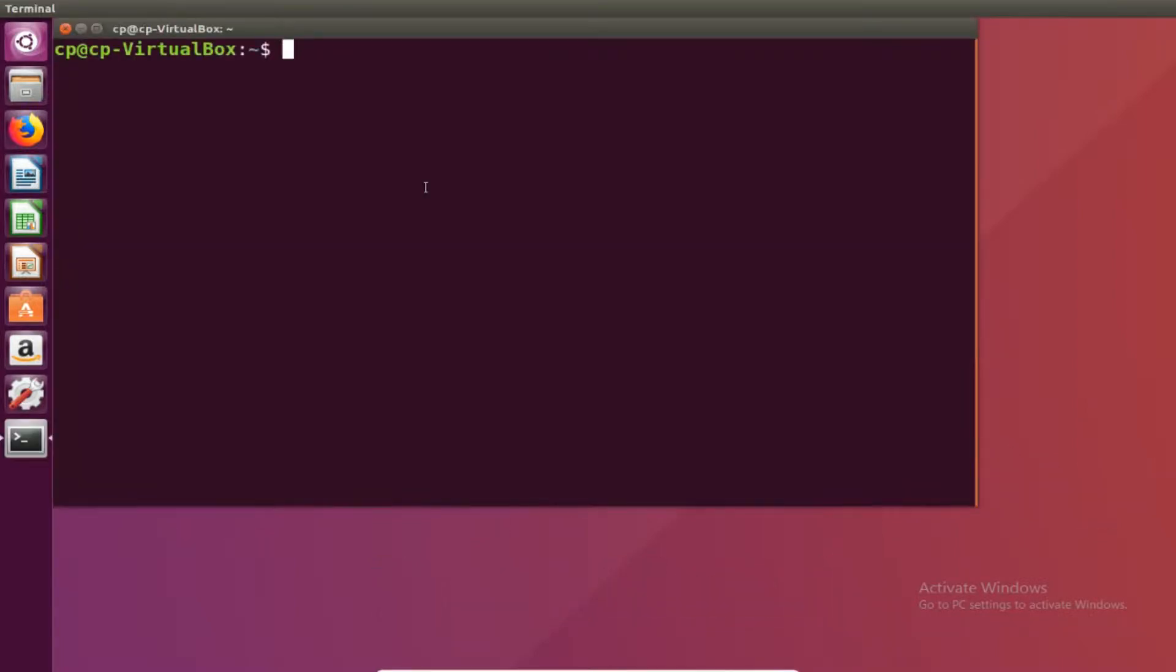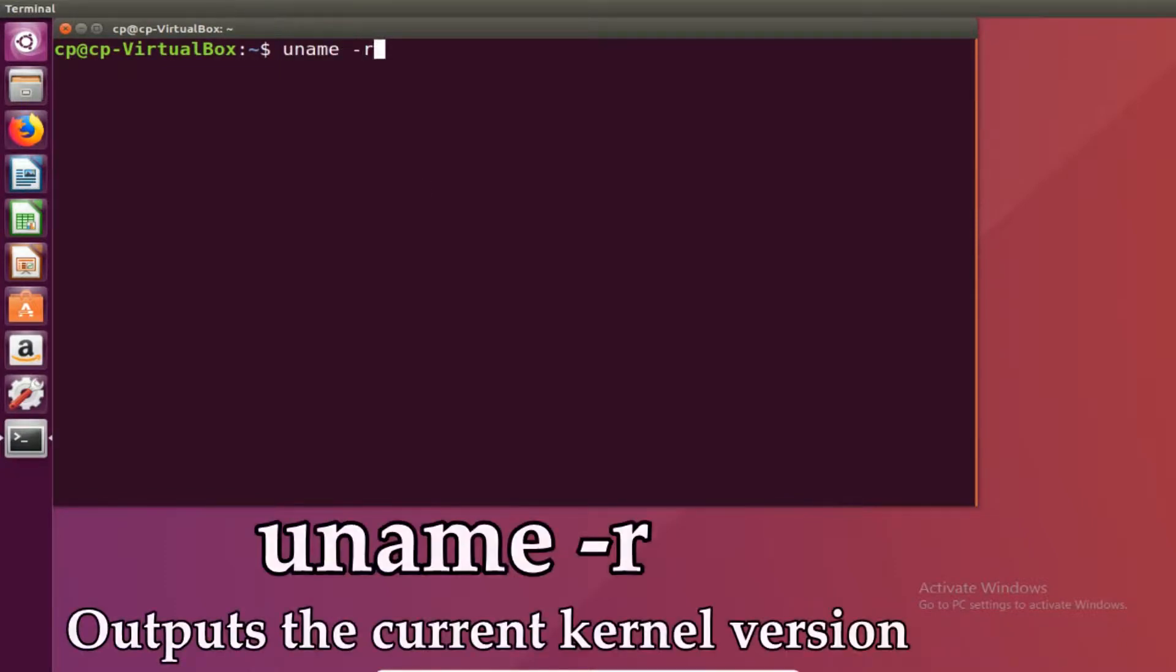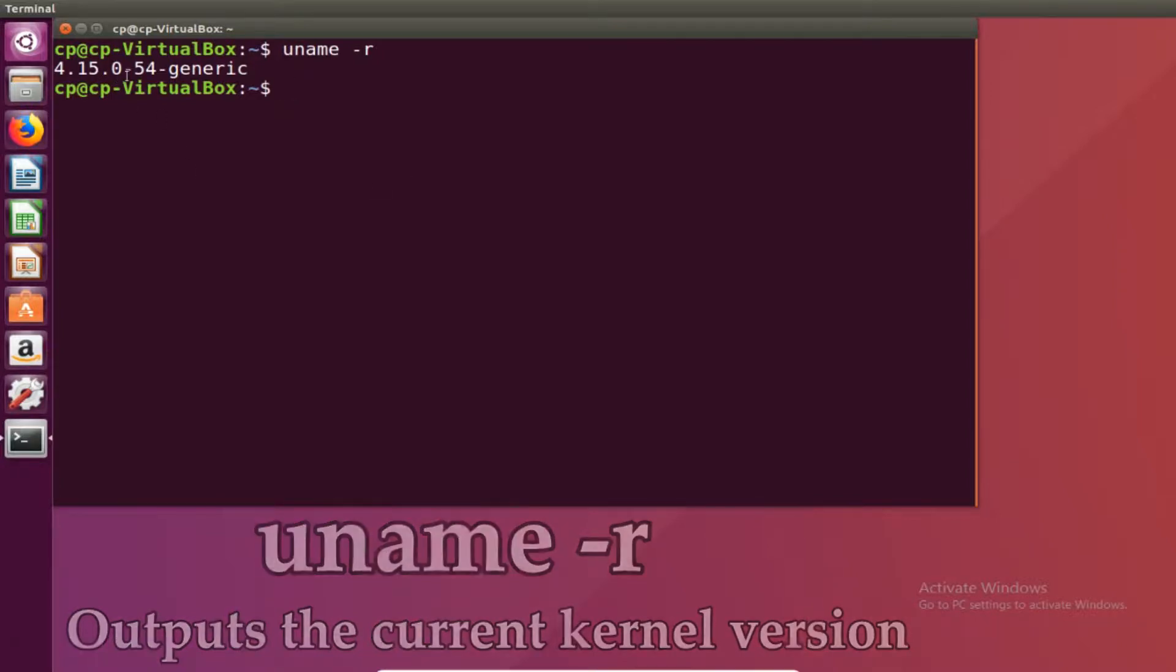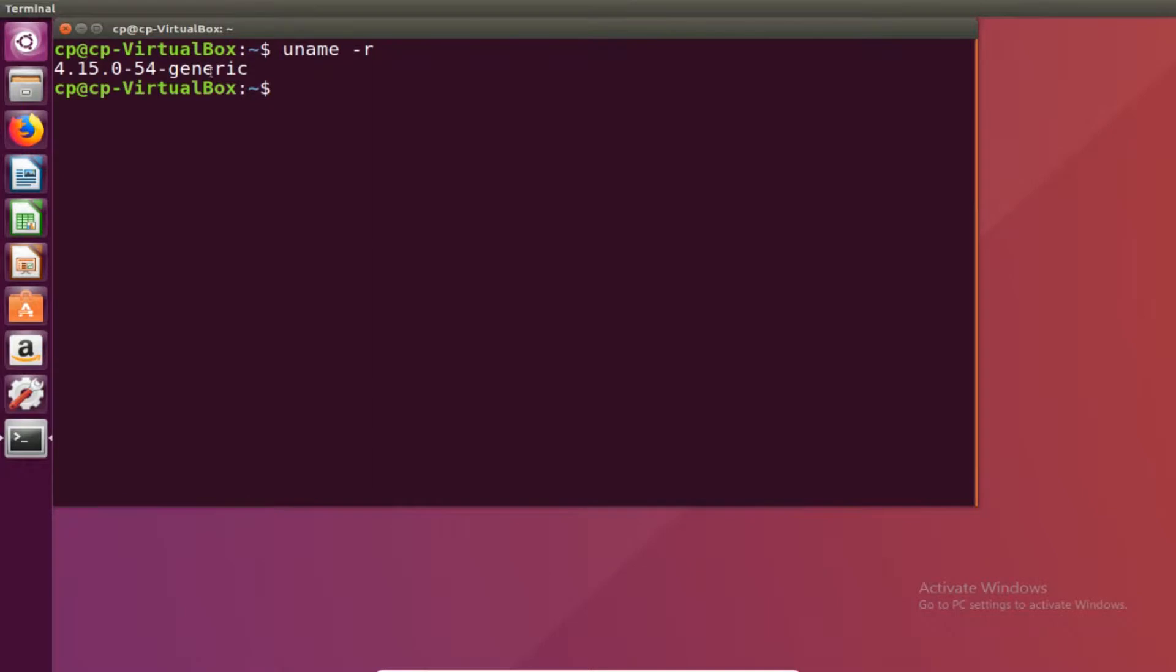So let's open up terminal and the first command you need to know is uname-r. This will show us what kernel version is being run on right now. So I'm running on 4.15.0-54 generic. Now you want to take note of this generic right here.